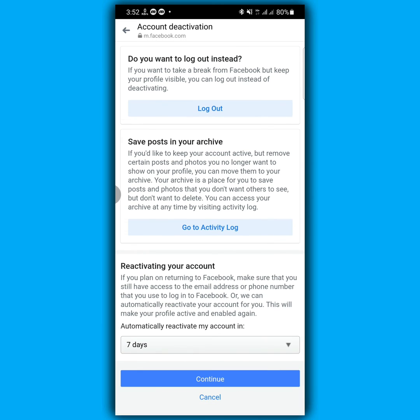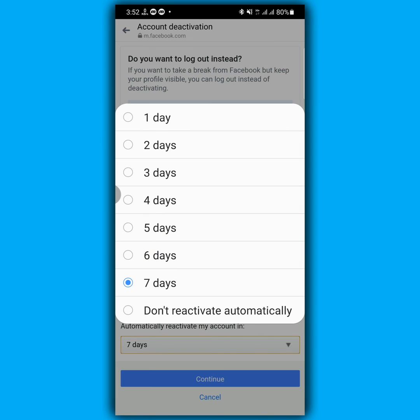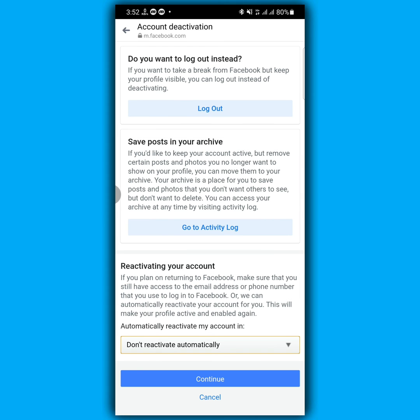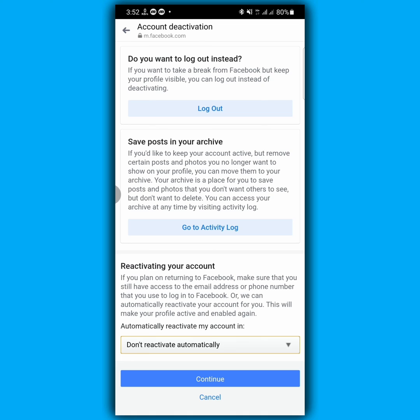After tapping continue, at the bottom you will see the option 'automatically reactivate my account in seven days.' From here, select the option of your choice. So I'm going to select 'don't reactivate automatically' and now click continue.